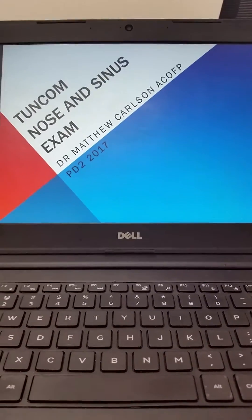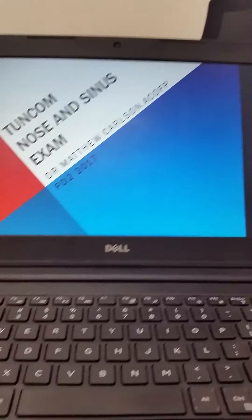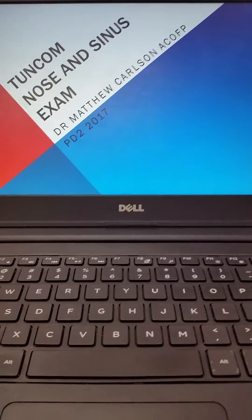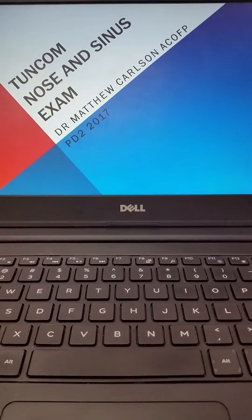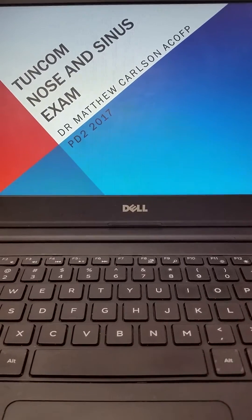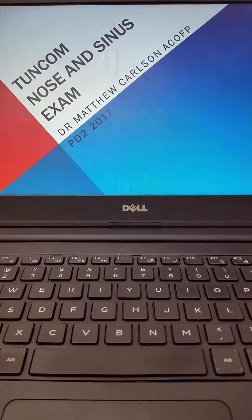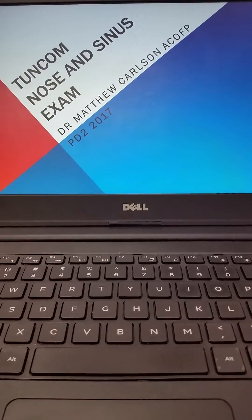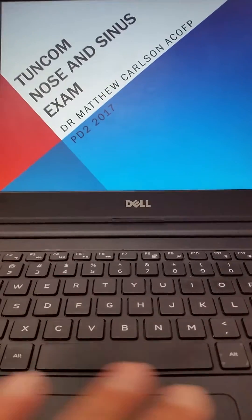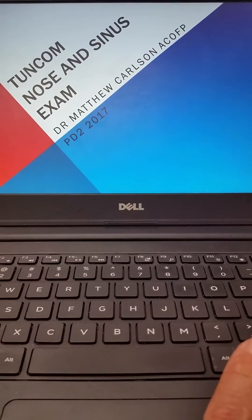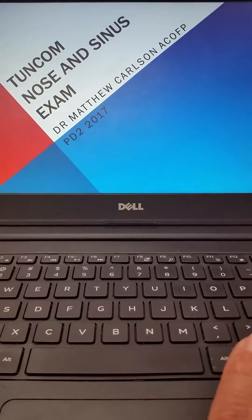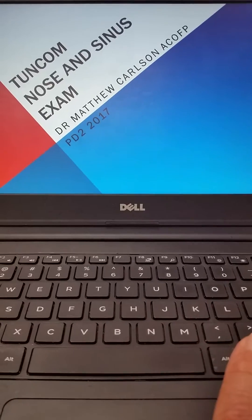Good day everyone and welcome back to another installation of Medical Bytes on the Tiro University YouTube channel. Our subject today is going to be the nose and sinus exam combined. A previous posting on this channel focused only on the nose exam, omitting information for the sinus exam, and many questions were asked — so we're going to elucidate this a bit more.